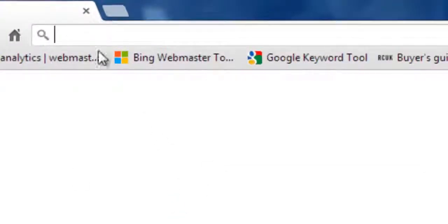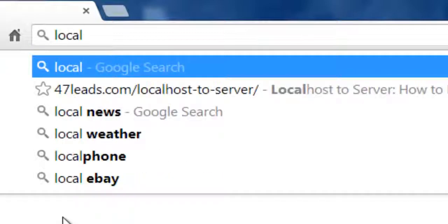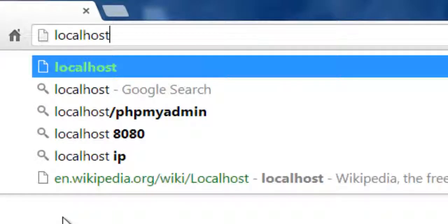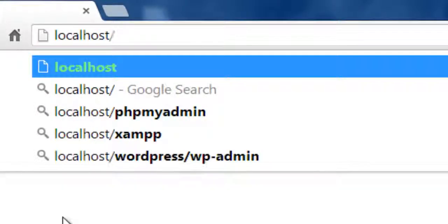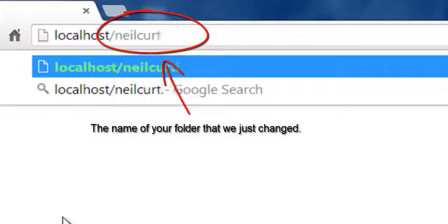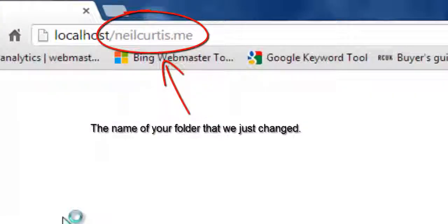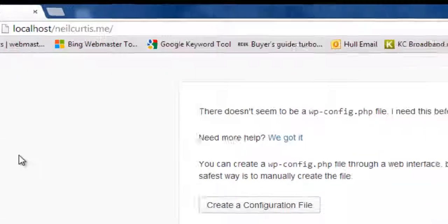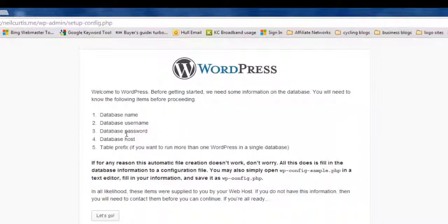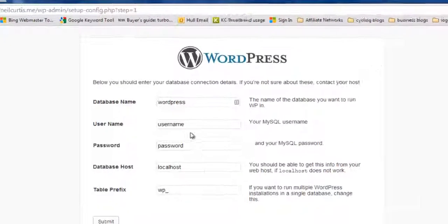Now, we go to the website. Type in localhost forward slash the name of that folder. So, if you left it as WordPress, it's WordPress, but I called it neilcurtis.me. Click enter. And we can start to configure the files. So, just click go.